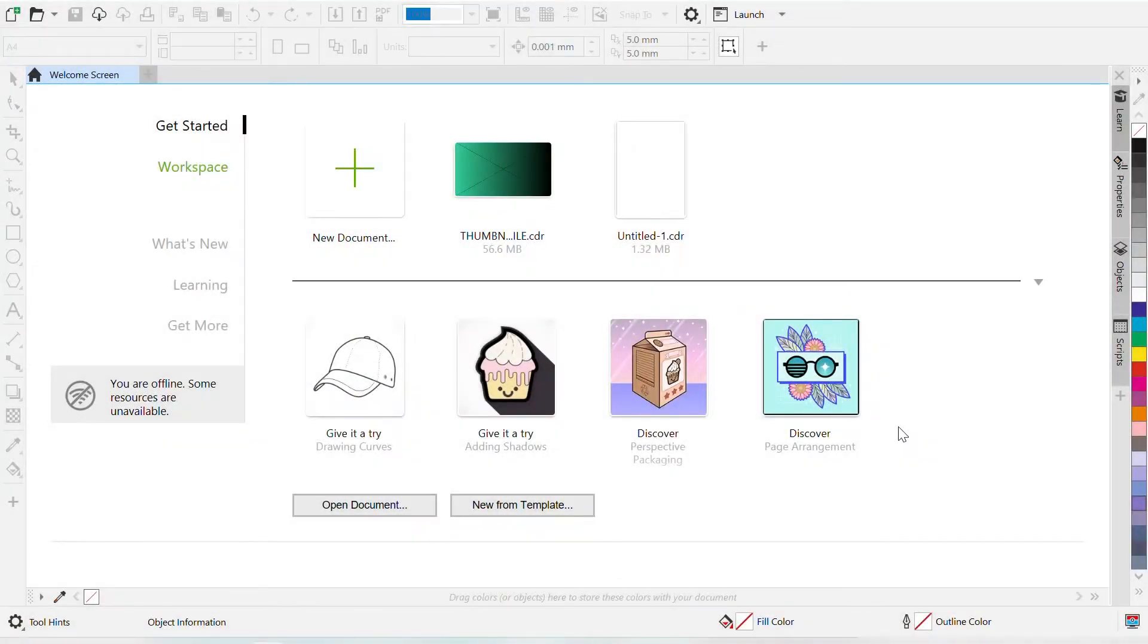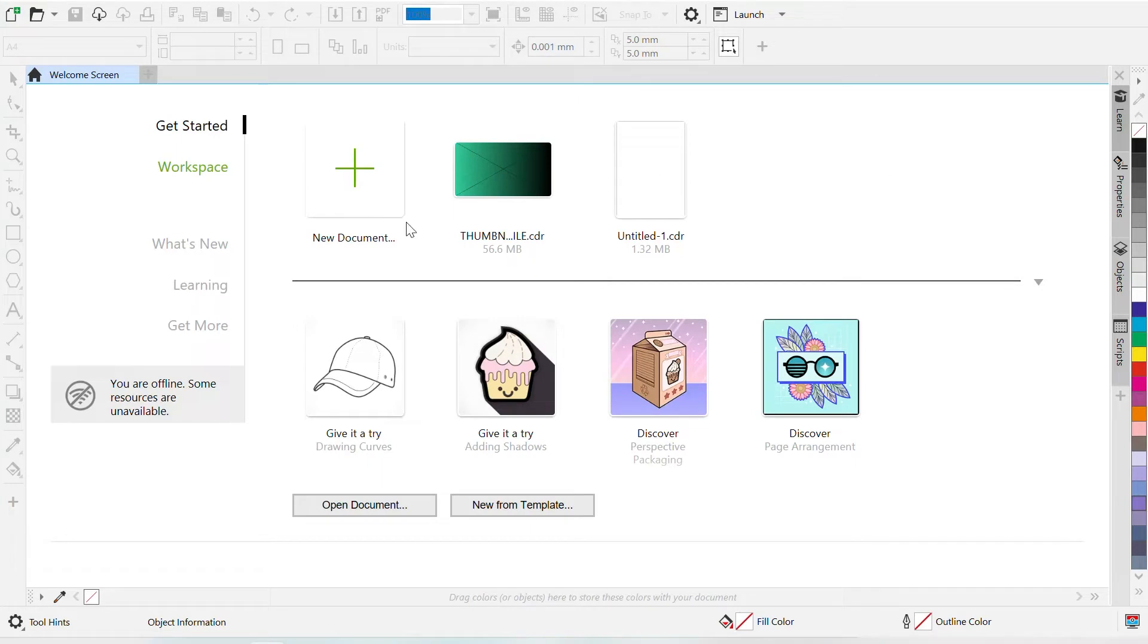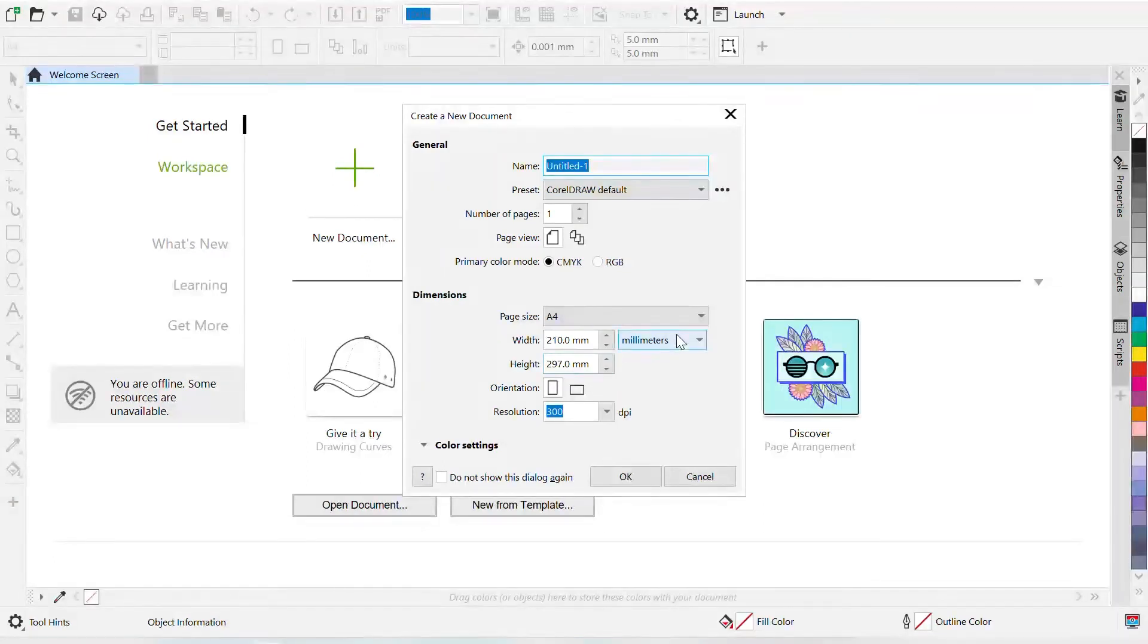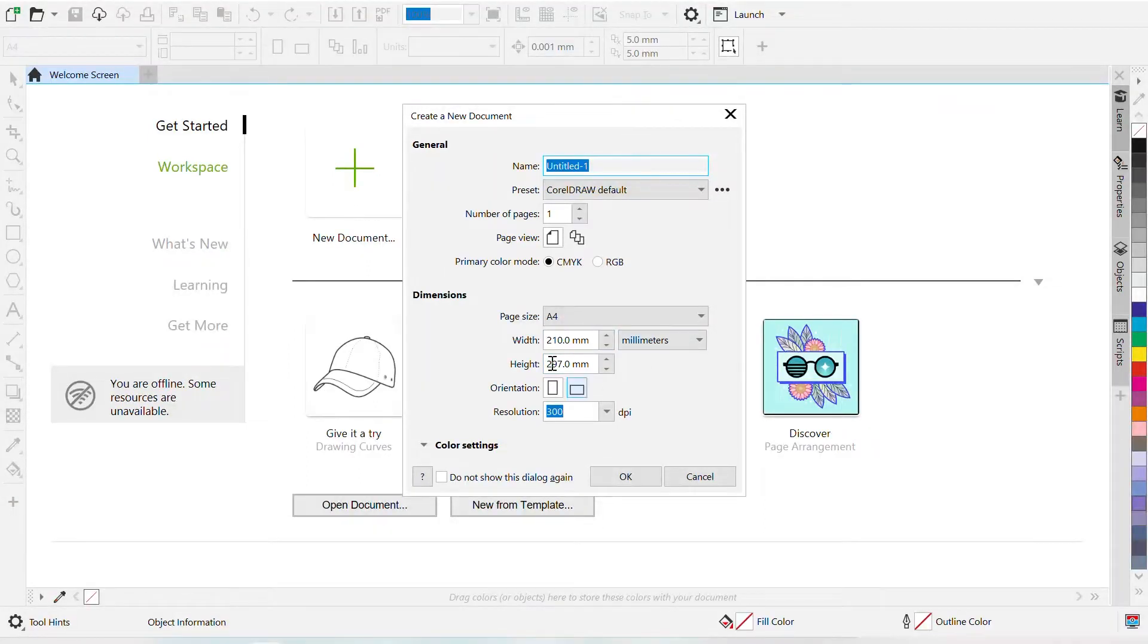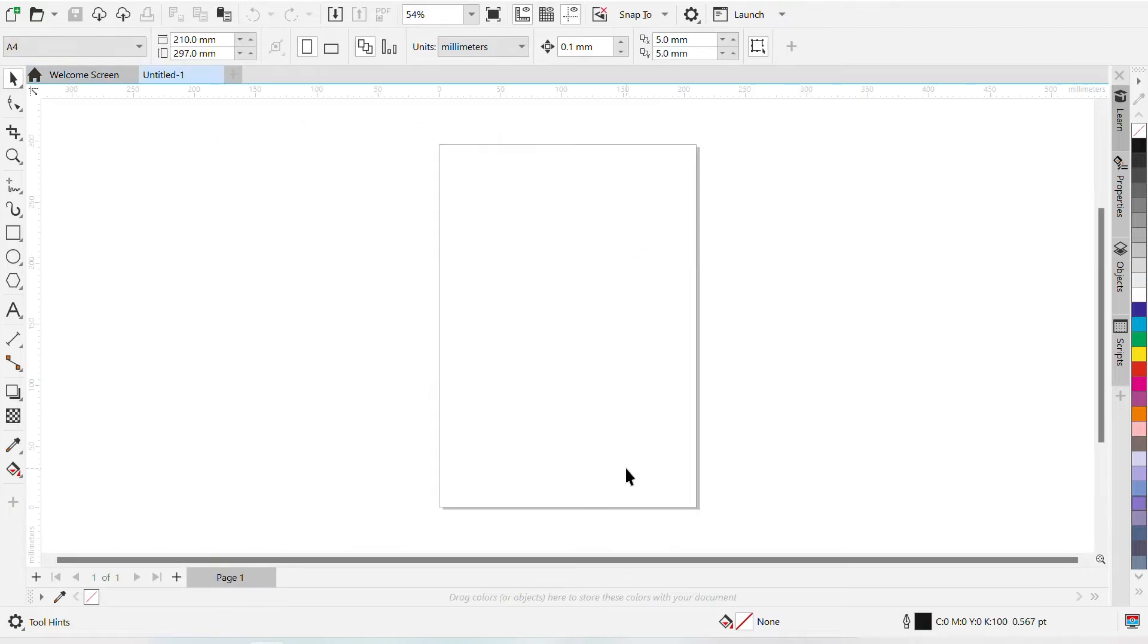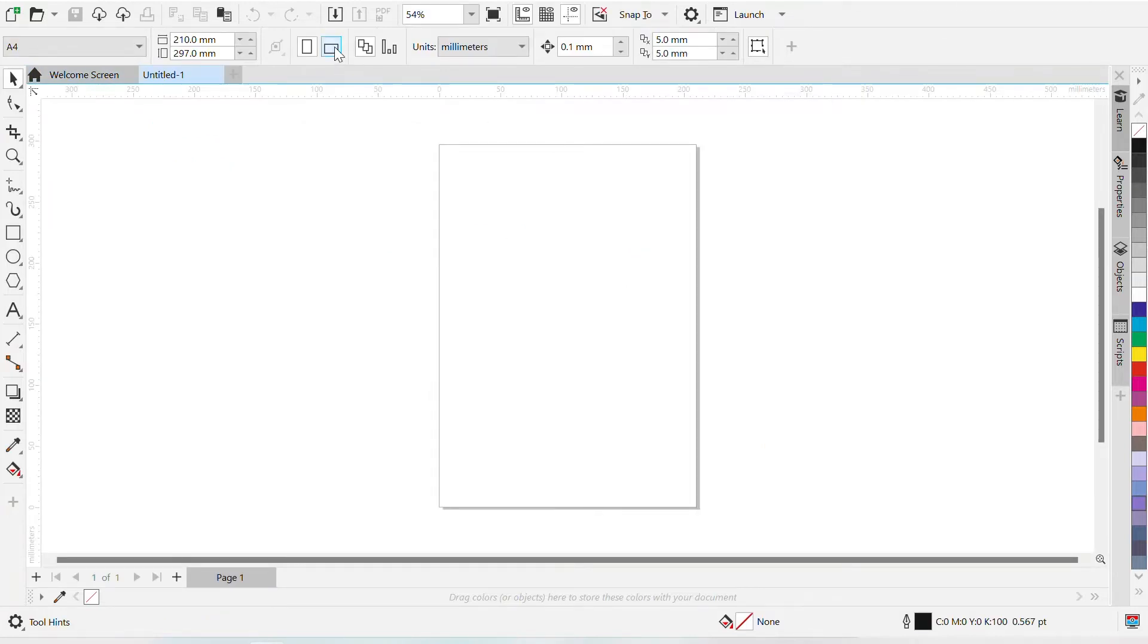I hope you can see my screen now. This is the welcome screen of CorelDRAW. Now you can click on the new document and a new document will open with the name and other details. Page size is A4, width is in millimeters. You can change this as per your wish. Now this is portrait. I want to make my portfolio in landscape mode.